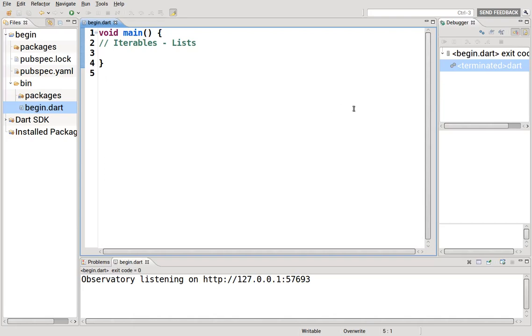Hi everyone, this is Richard. In this video we are going to go over iterables, specifically lists.